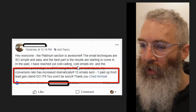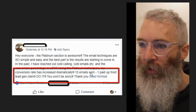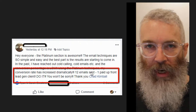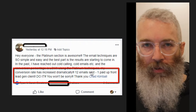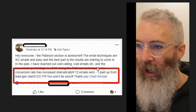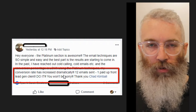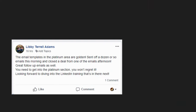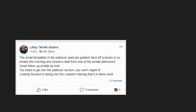Here's another one of my students who sent out only 12 of the emails — these are copy-paste emails, so you just copy, paste, make a couple adjustments like your name, and send them out — and they got one paid upfront client just from sending those emails. Here's another one: Libby says, 'I sent off a dozen or so emails this morning, closed a deal from one of the emails in the afternoon.' So with these emails, if you join up today, you could literally have a closed deal and a check in hand by the afternoon.